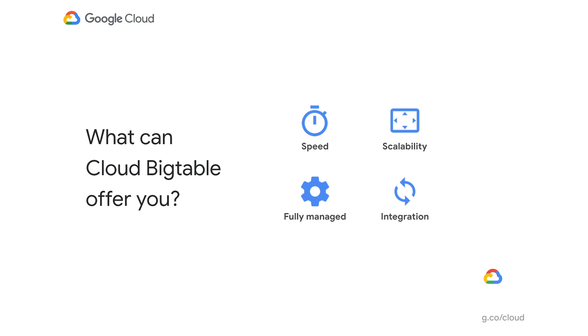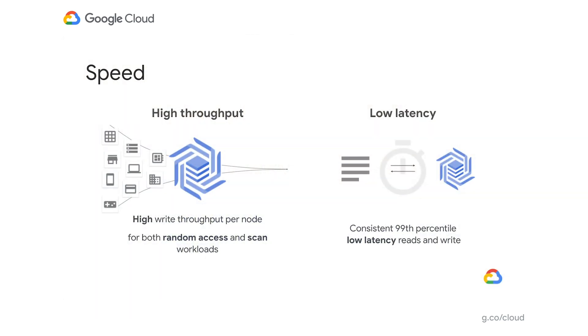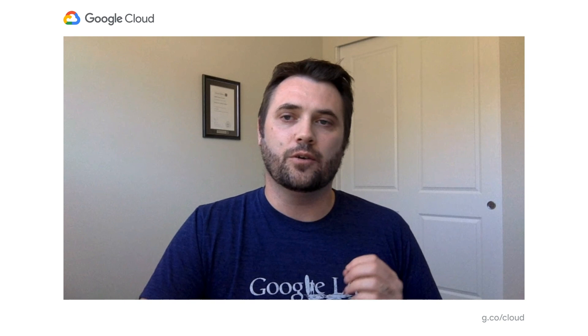Bigtable offers you a database that provides speed, scalability, a fully managed foundation, and integration in the Google Cloud and Apache ecosystem as its core base. On the speed front, it gives you consistent 99th percentile low latency for random access reads and writes. It's the same technology that powers a range of billion-user Google services, and it's proven in applications with millions of database accesses per second. It easily scales to match user needs with no downtime, and it's a perfect fit for real-time storage and analysis of huge amounts of data.